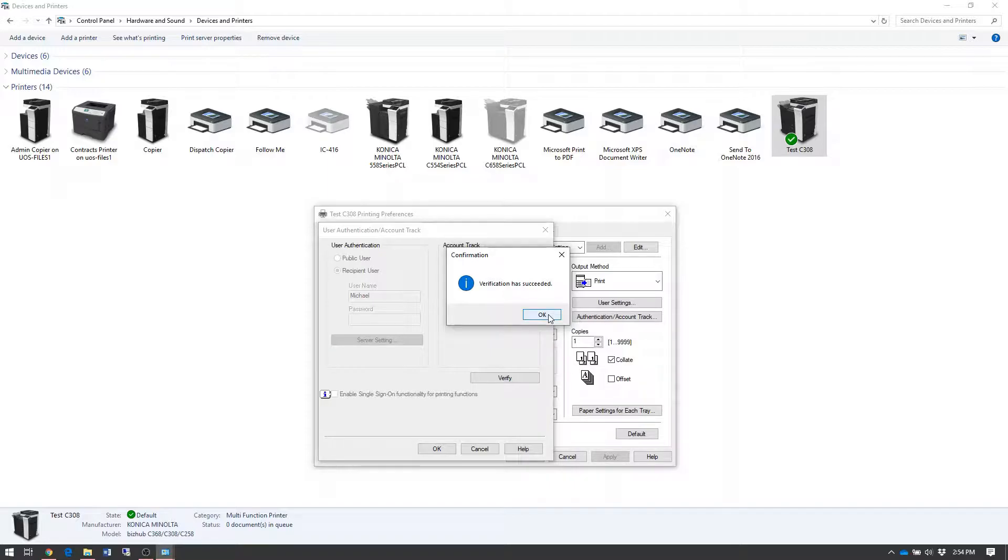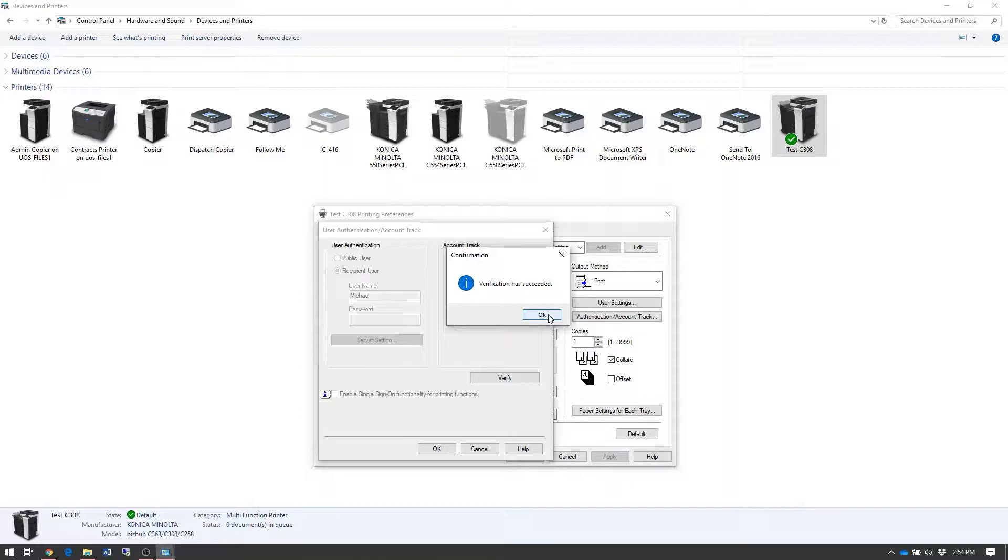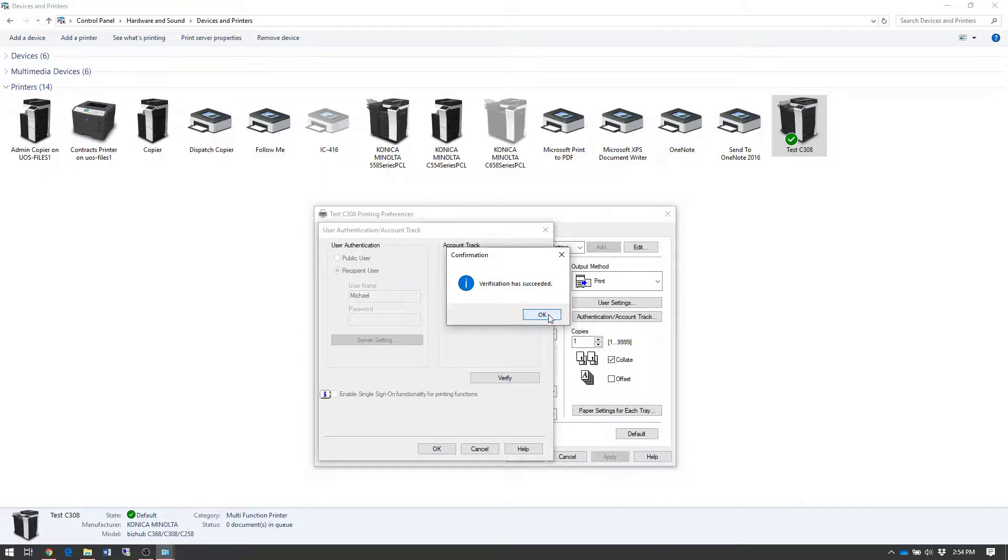If you happen to receive an error message, either it's an incorrect account track code, or you're running an incorrect driver. If the print driver does not match the model of machine that's being used, then any secure function such as account track, user authentication, or secure print will fail.